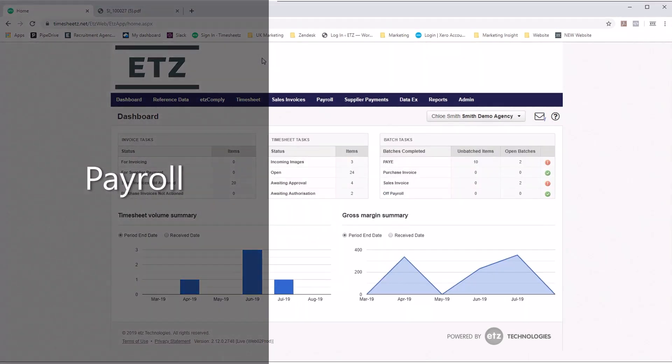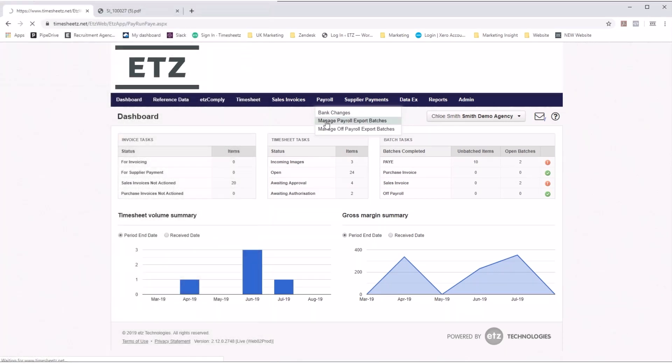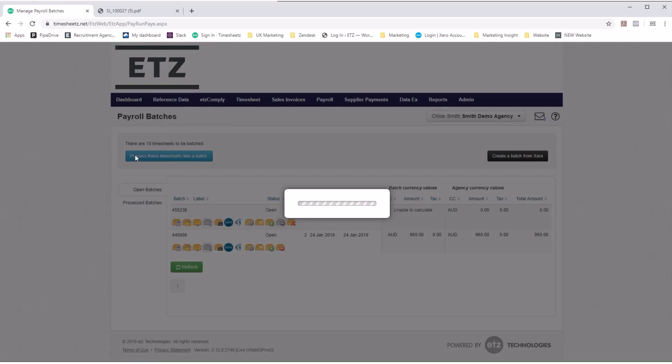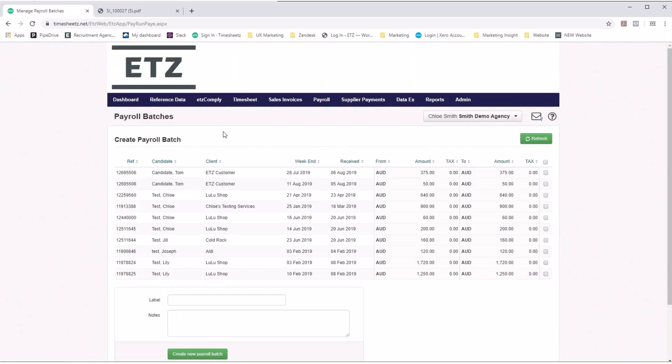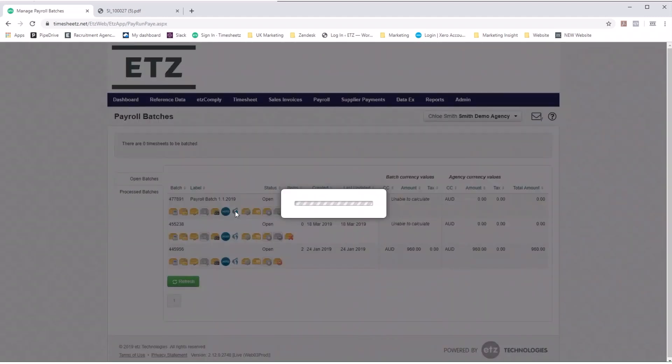When all your timesheets are done, finishing your payroll is just as easy as your invoice batches. Head into your payroll batches, select the timesheets that you wish to batch, add your label, and click create. Similar to the invoice batches, you can export to Excel or push over to our integration partners.